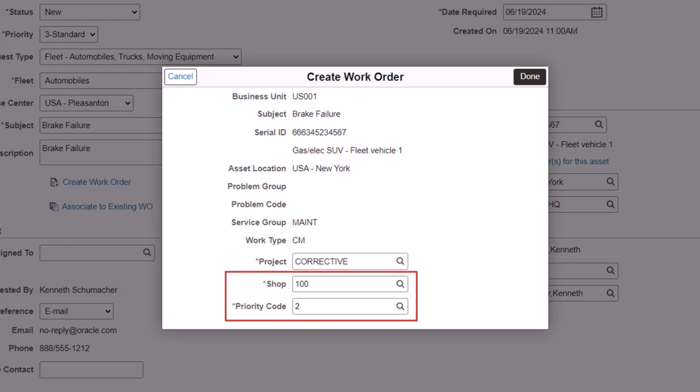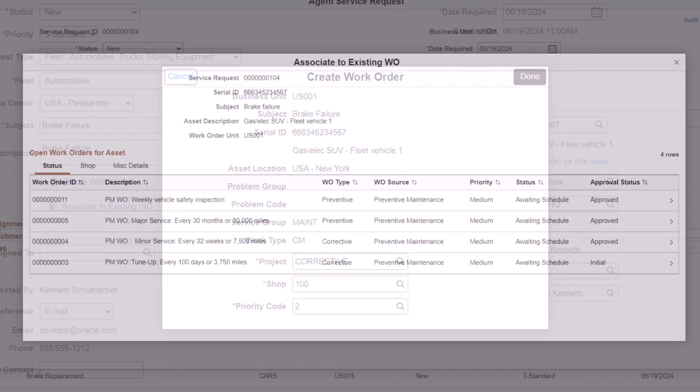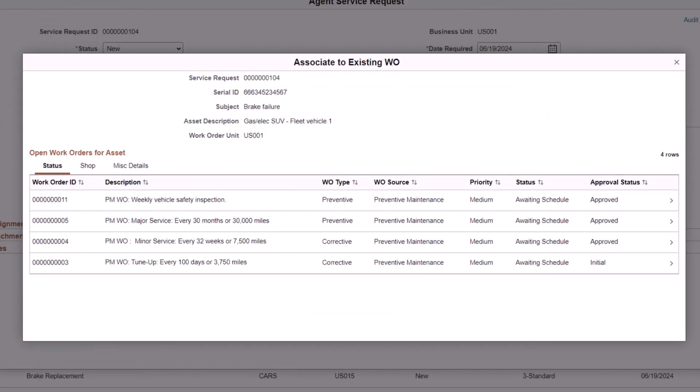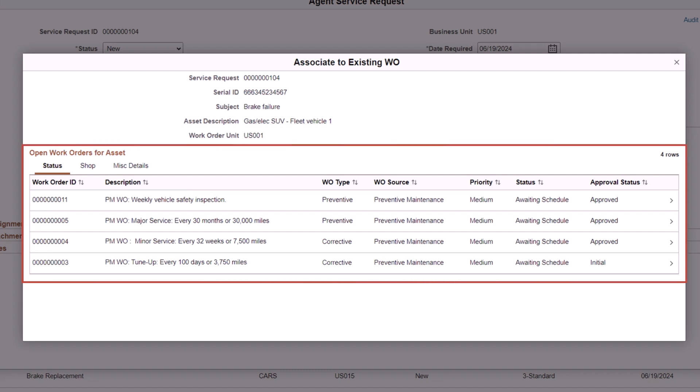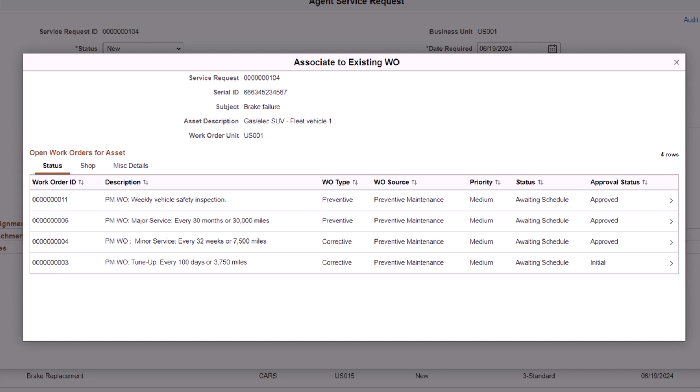Use the Create Work Order page to review or update the project, shop, and priority that is associated with the new work order. When you select Associate to Existing Work Order, the Associate to Existing Work Order page enables you to associate the service request to an existing work order. This page displays the open work orders for the asset in the service request and displays work order details such as description, type, source, status, and so on. This enables you to determine which work order is appropriate for the selected service request.